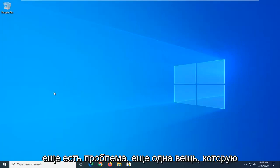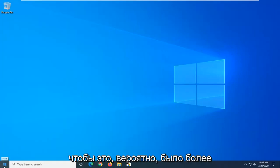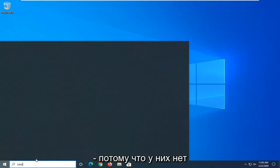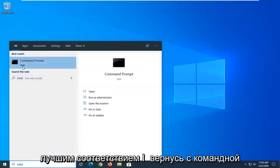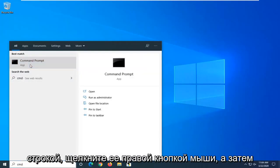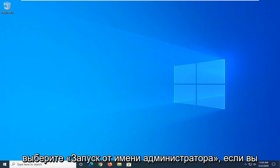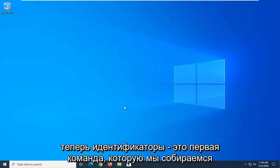If you're still having an issue here, another thing you can try would be to open up the start menu. So this would probably be more applicable for Windows 7 and Windows 8 devices too because they don't have a network reset option. But anyway, underneath best match, you'll come back with command prompt. Right click on that and then select run as administrator. If you receive a user account control prompt, select yes.